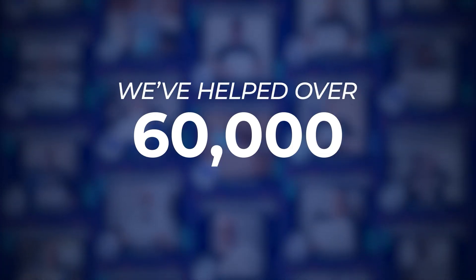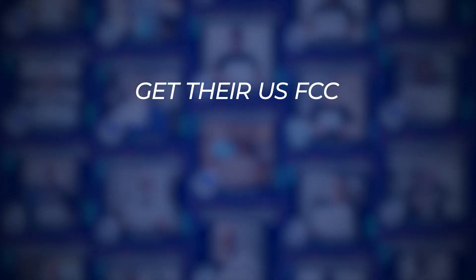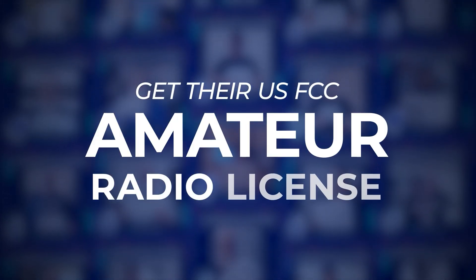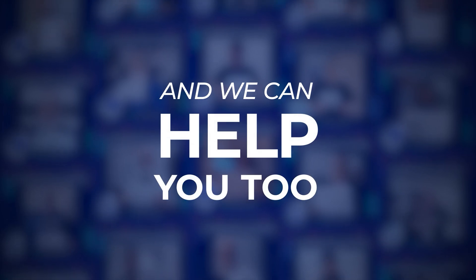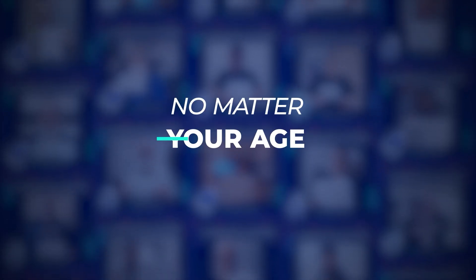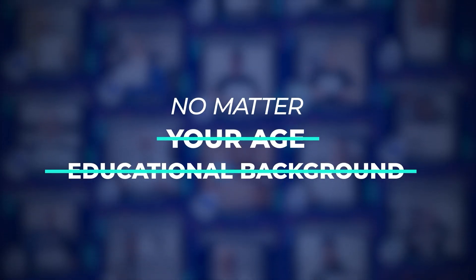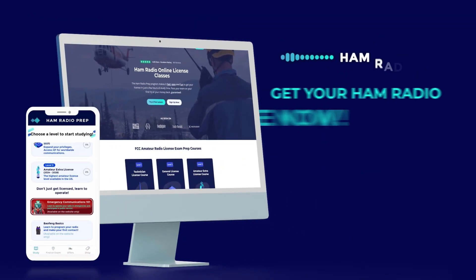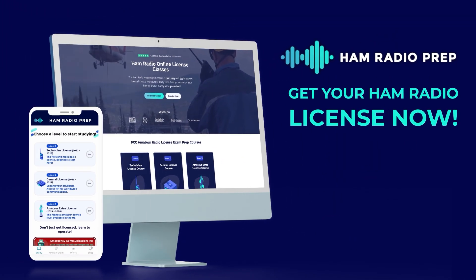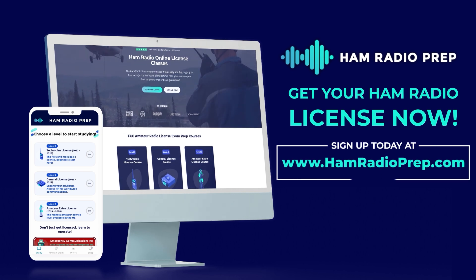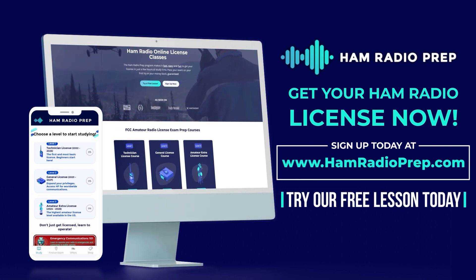We've helped over 60,000 students get their US FCC amateur radio license, and we can help you too, no matter your age or educational background. Go to www.hamradioprep.com and try a free lesson today.